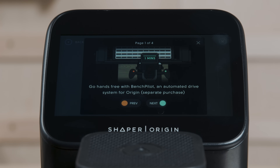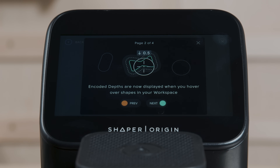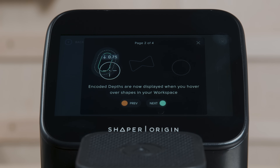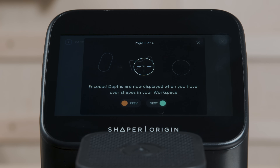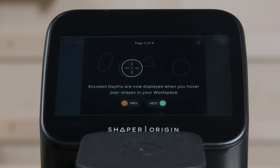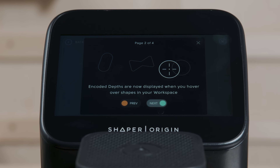Beyond that, there's a bunch of features that positively impact all existing owners. We'll walk through some of the top-level notes. Encoded depths are now visualized on screen — this affects everyone, not just BenchPilot users. They also behave a lot more intuitively. I think you're all going to enjoy the boost from the encoded depth improvements.